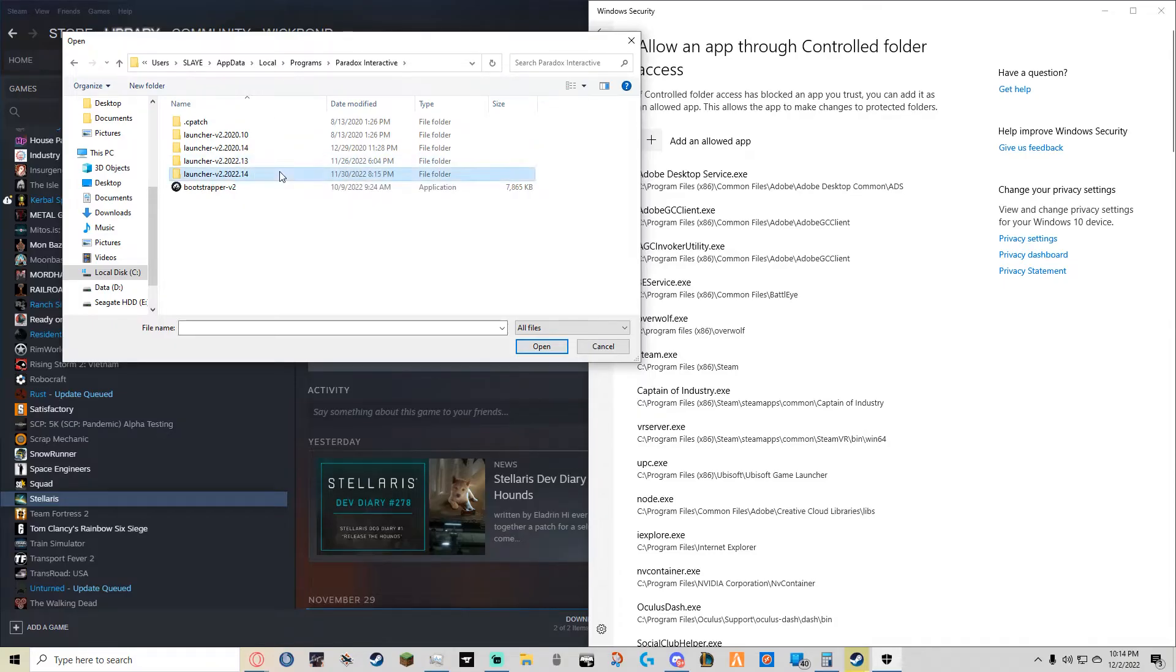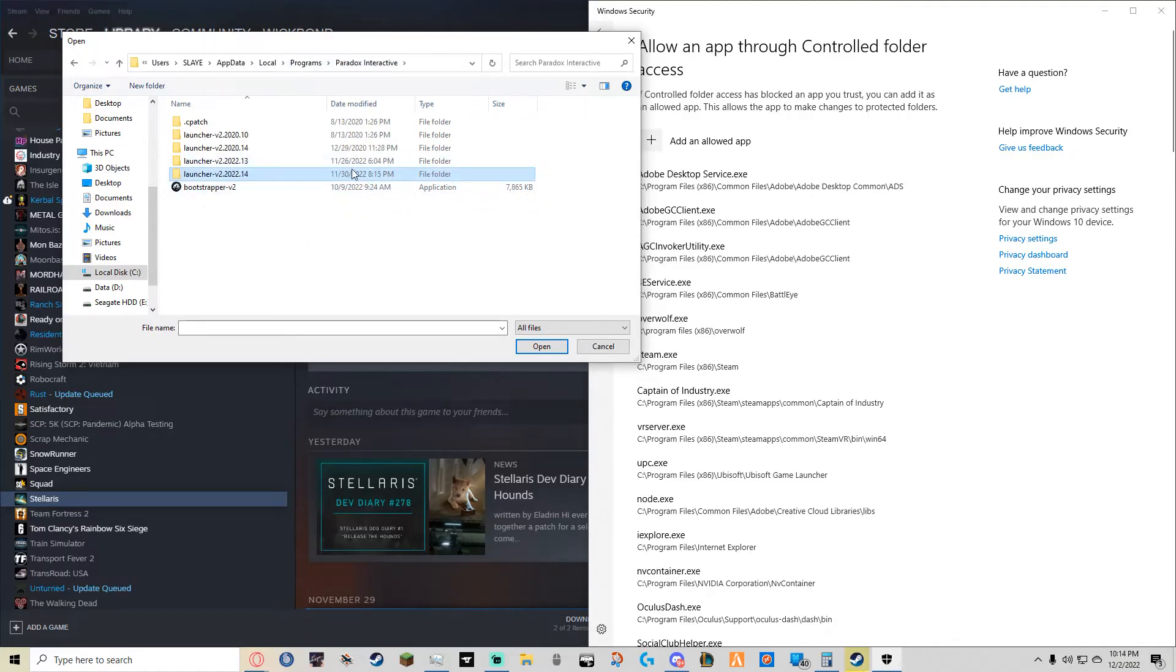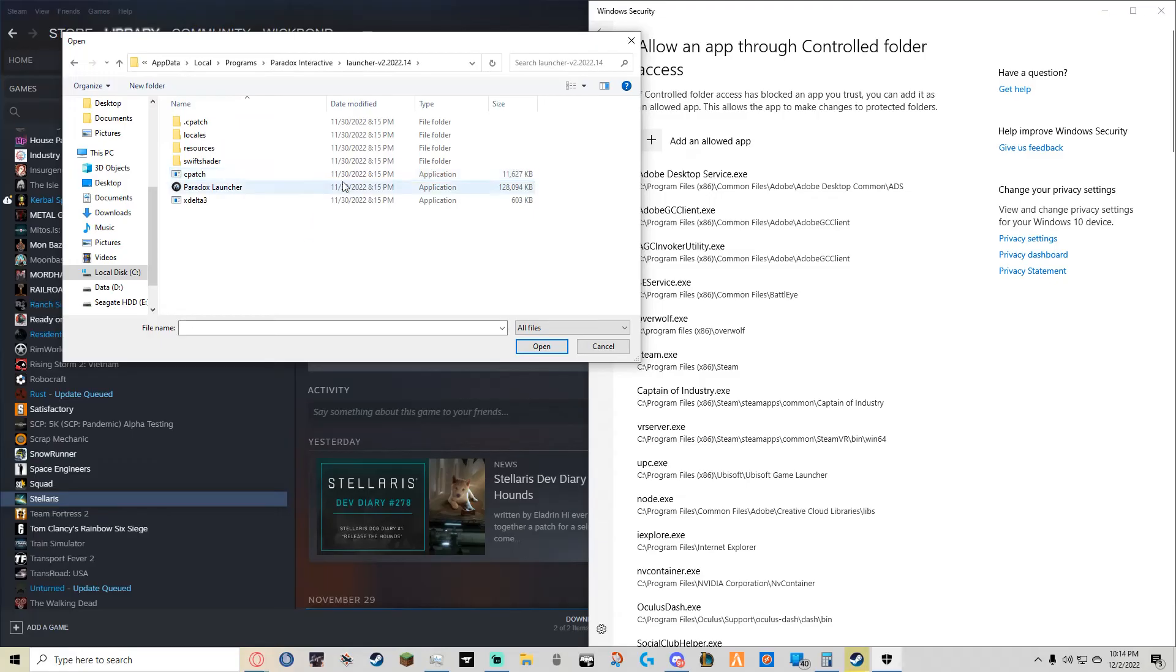You'll click on the most recent one marked by the date modified. You'll see there's an application called Paradox Launcher. Click on it, then click Open.